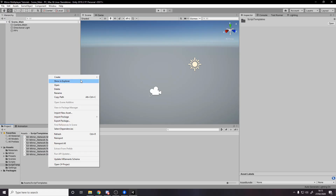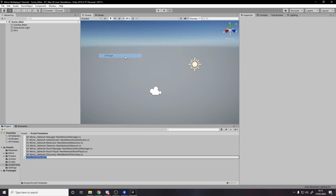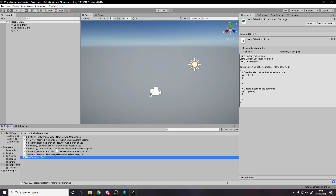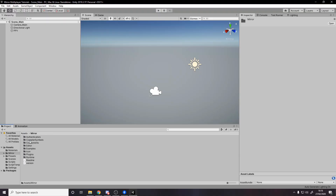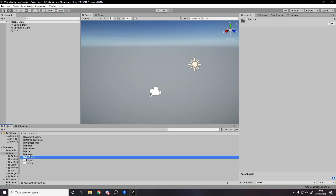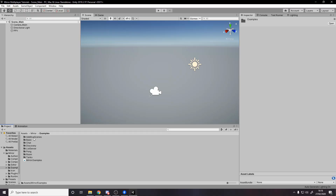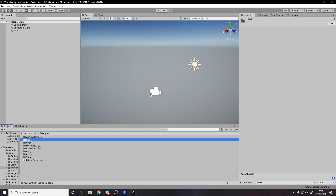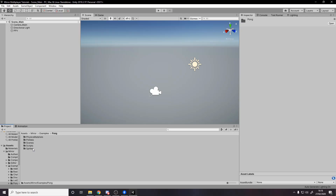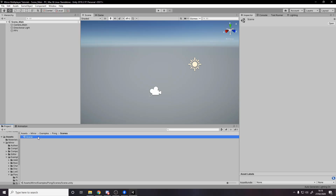That Script Templates folder is just extra templates for creating new scripts, but we'll ignore that for now. Go over to Mirror, and in the examples folder you've got chat, pong, room, and tanks. We're going to go for pong and open the pong scene.